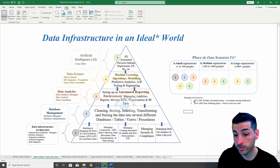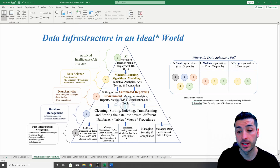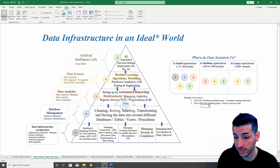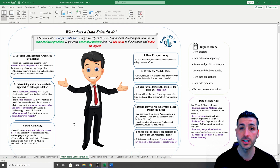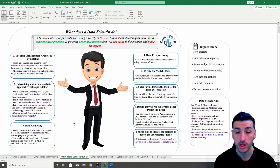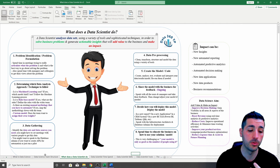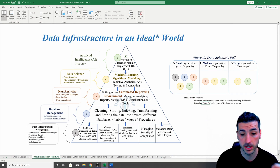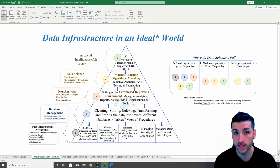The next example of crossover is between the data science team and the database management team. An example is when the data scientist is on the data gathering phase and has identified new data or data sources needed for the model. You'd sit down with the database management team and talk about where they're going to save that data, how, and then how you can connect to and use that data for your analysis or models.